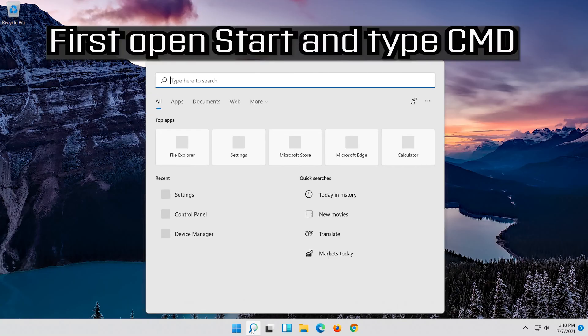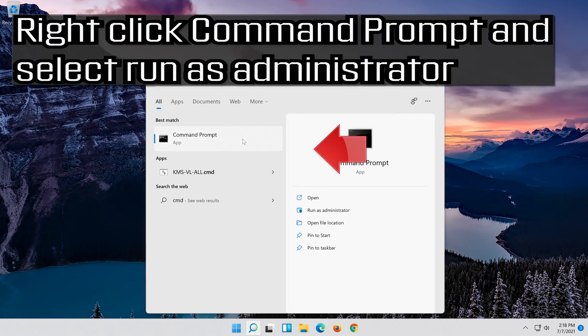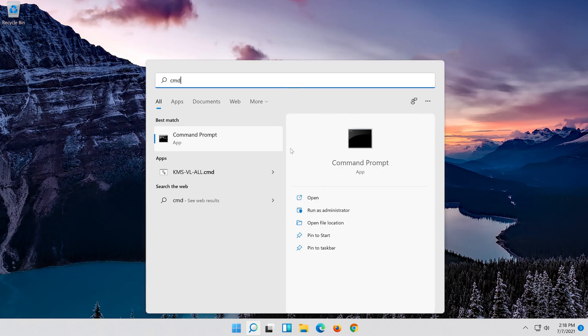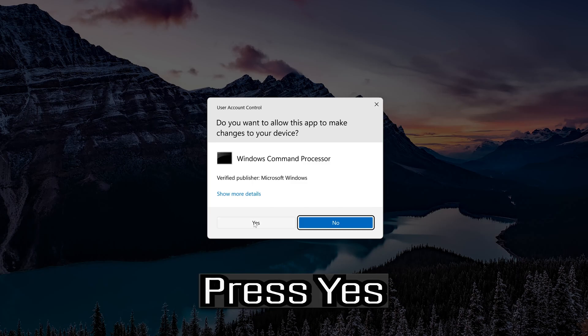First open start and type CMD. Right click command prompt and select run as administrator. Press yes.